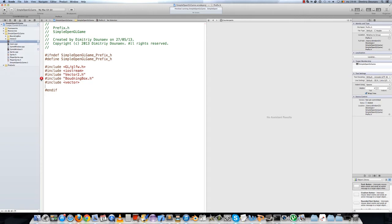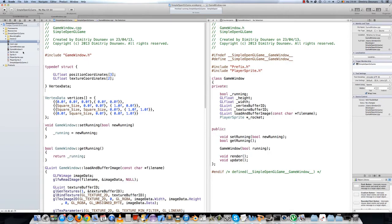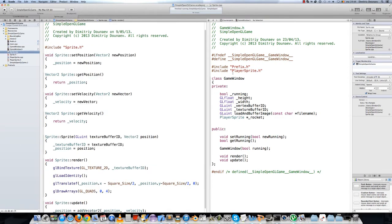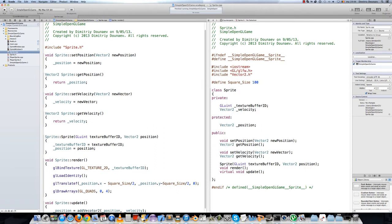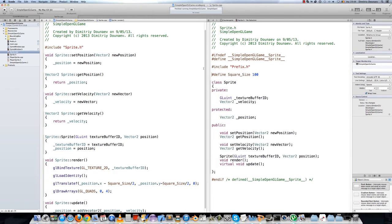And the bounding box include — still not finding it — oh, bounding box. Sorry for that. Now go to sprite.cpp and remove everything in here, and simply replace everything with a single prefix.h include. It looks much cleaner anyway.